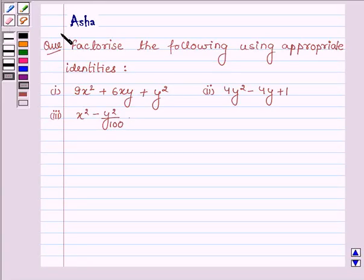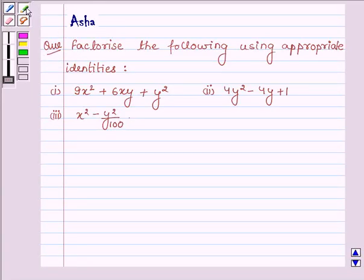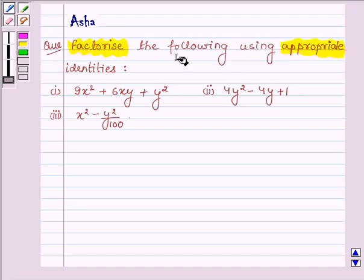Hi and welcome to the session. I am Asha and I am going to help you solve the following problem, which says: factorize the following using appropriate identities.